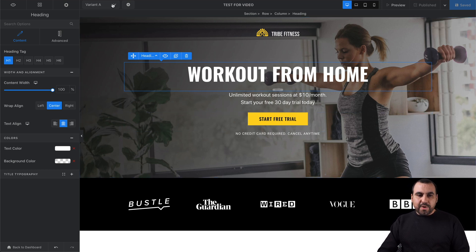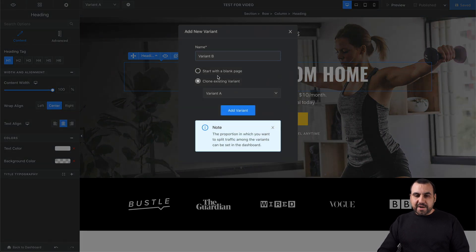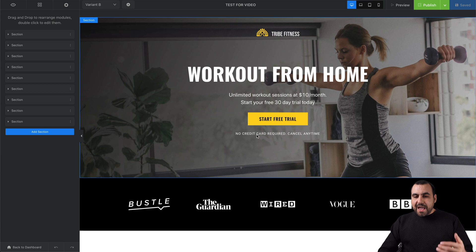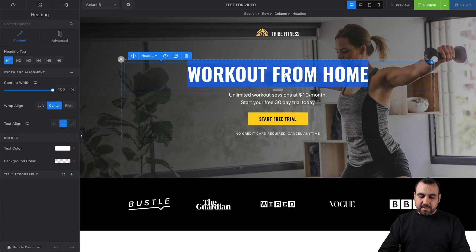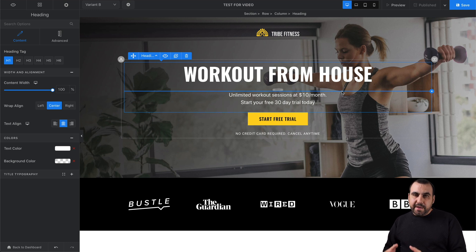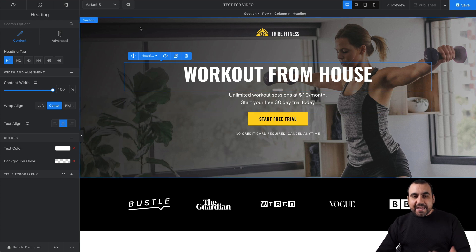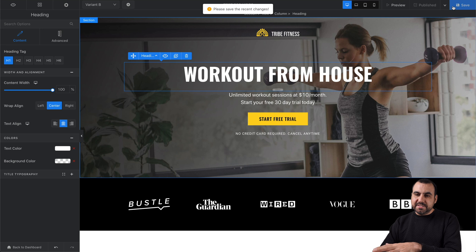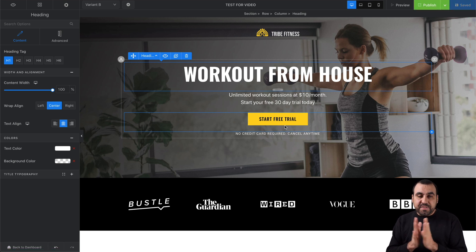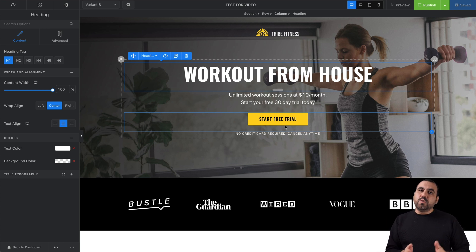Now let's go to AB testing. We can set this up in the main dashboard. This is variant A, and if I want a variant B, I create it here. I can clone this page and edit what I want — for example, instead of 'workout from home,' it could say 'workout from house' — something different. AB testing helps you find out what works better. I can add more variants like C and D, and set the percentage split. For example, 50-50 means 100 visitors split evenly — 50% see variant A and 50% see variant B.